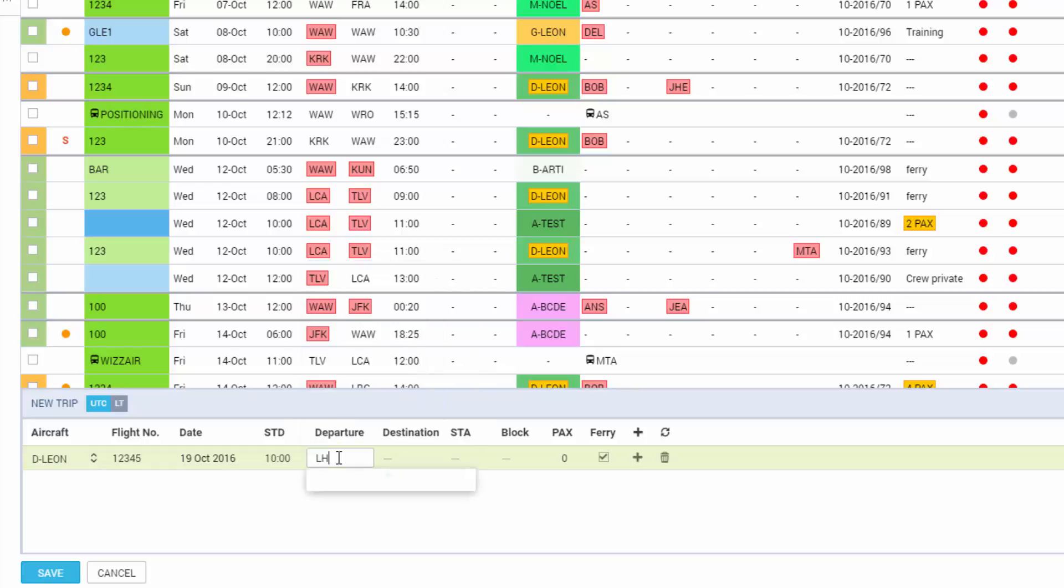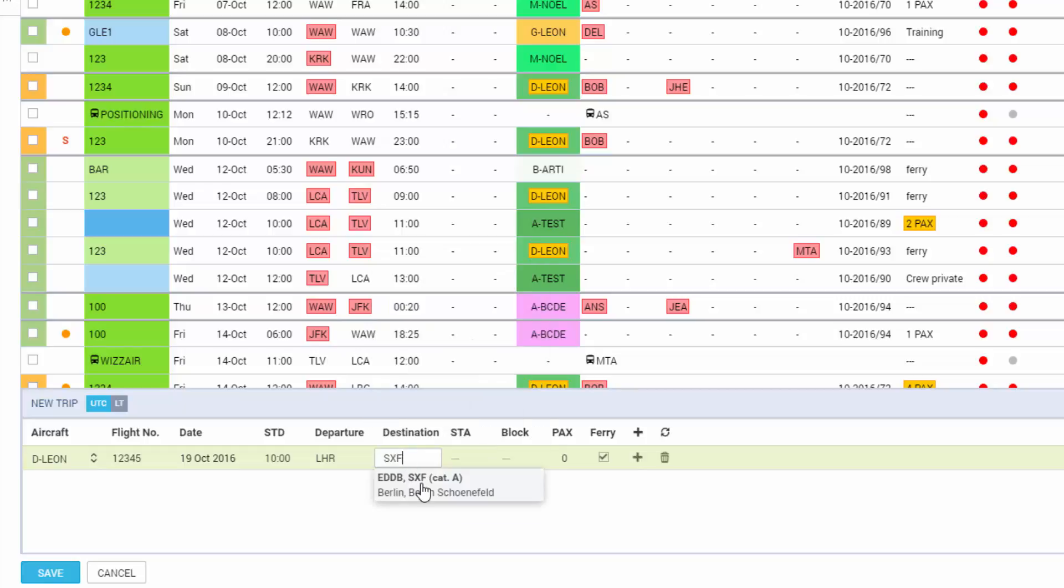The airport of departure. Leon will suggest available airports as we type in the code. The system accepts both IATA and ICAO codes. Airport of destination and schedule time of arrival.